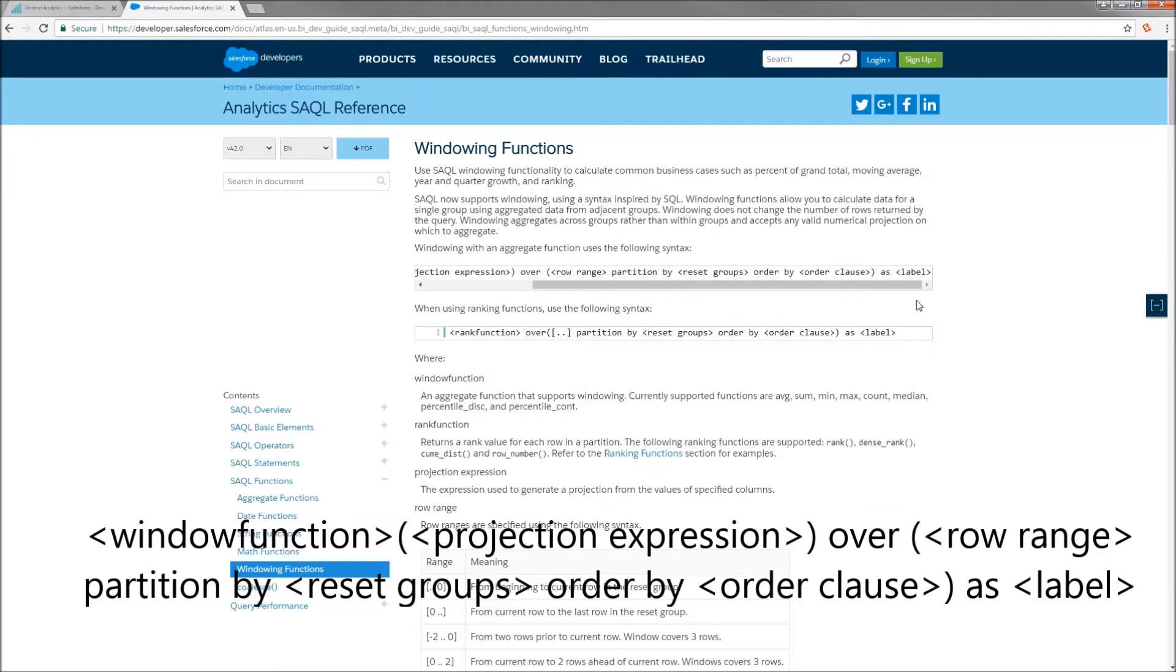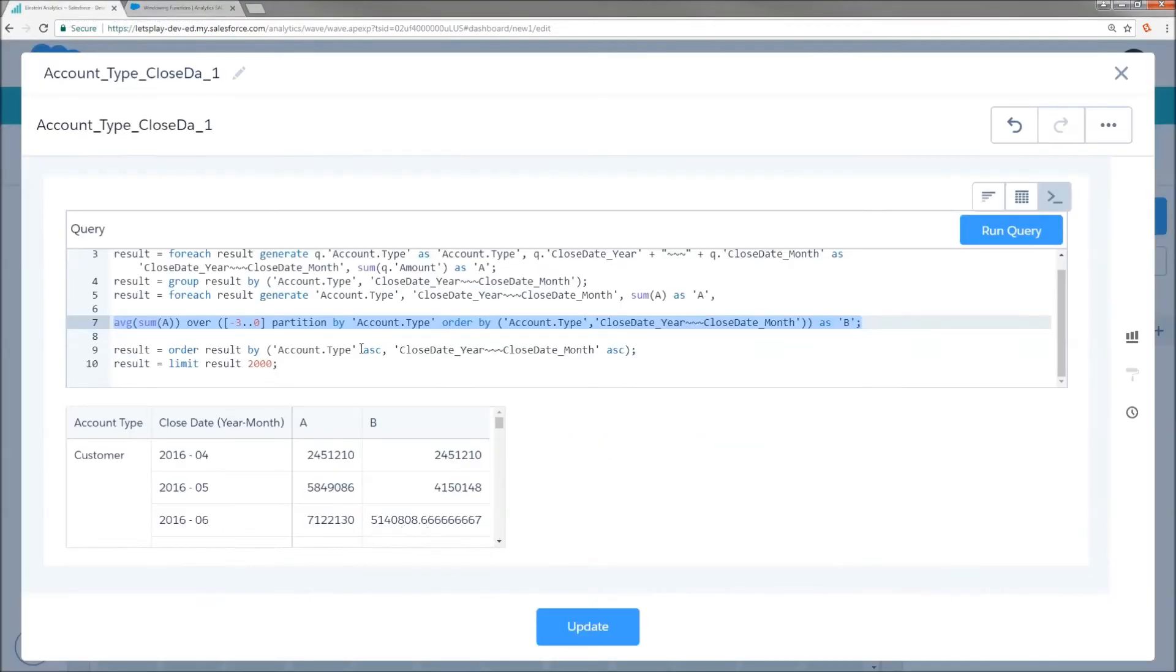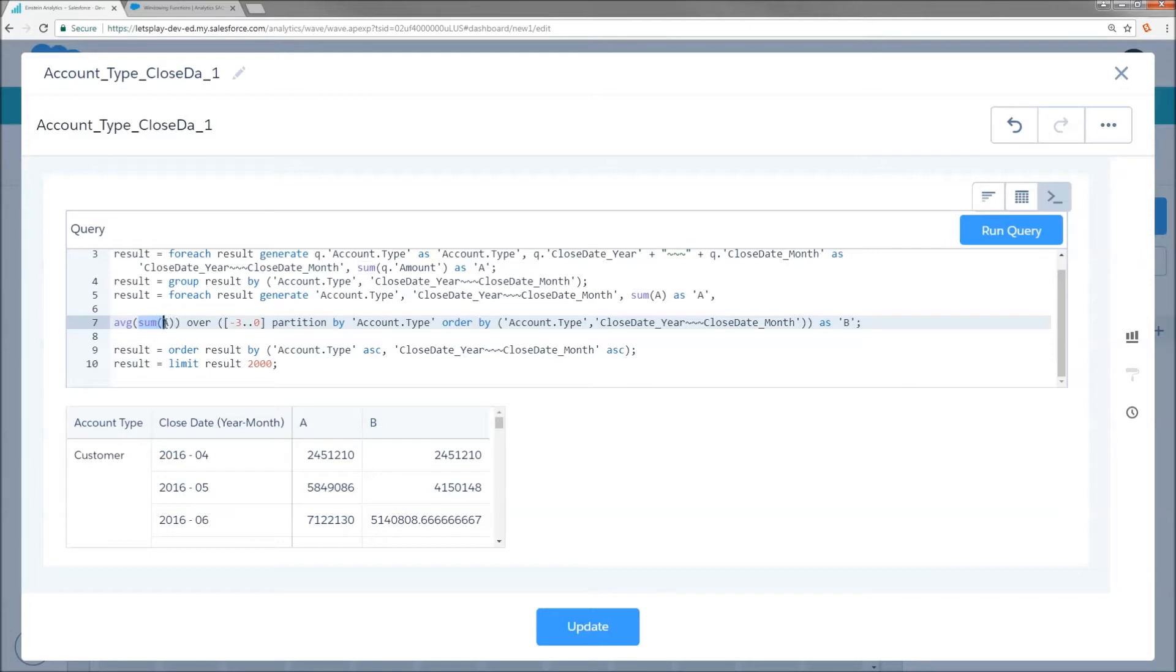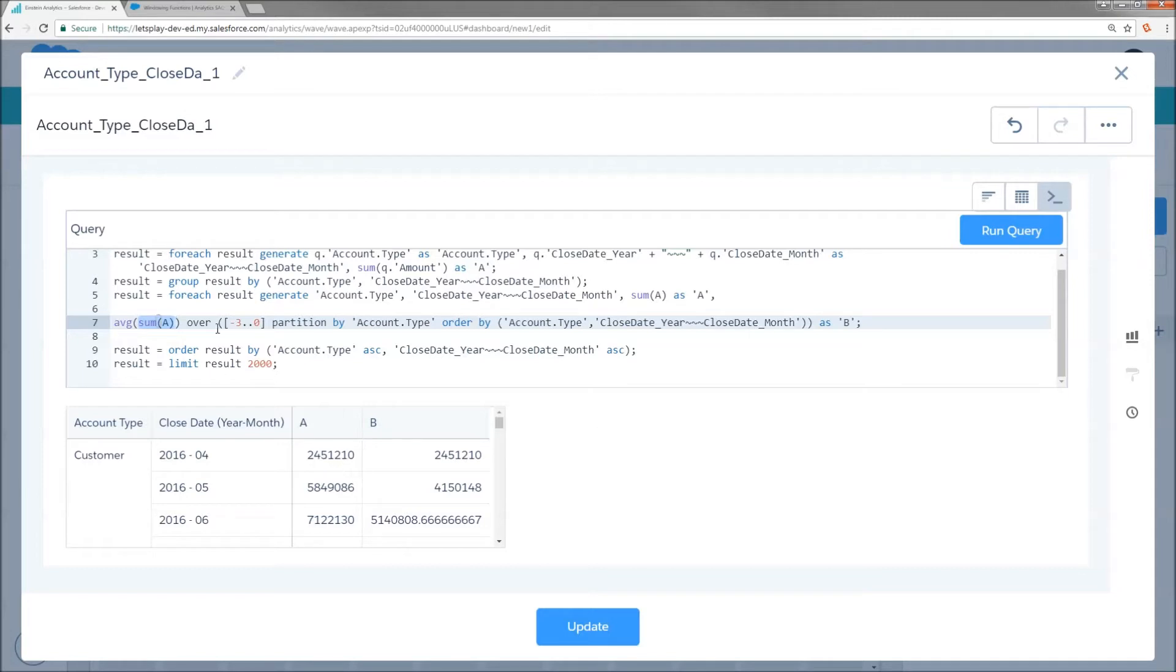So, what do we've got? Windowing function, projection expression, over a row range, partitioned by a reset group, ordered by an order clause, projected as a label. So, what do we actually have? Our windowing function is just going to be average. It's the most simple basic one we've got. Our projection expression is the aggregate that we're trying to perform comparison on. That's going to be the sum of column A, which is our opportunity amount.